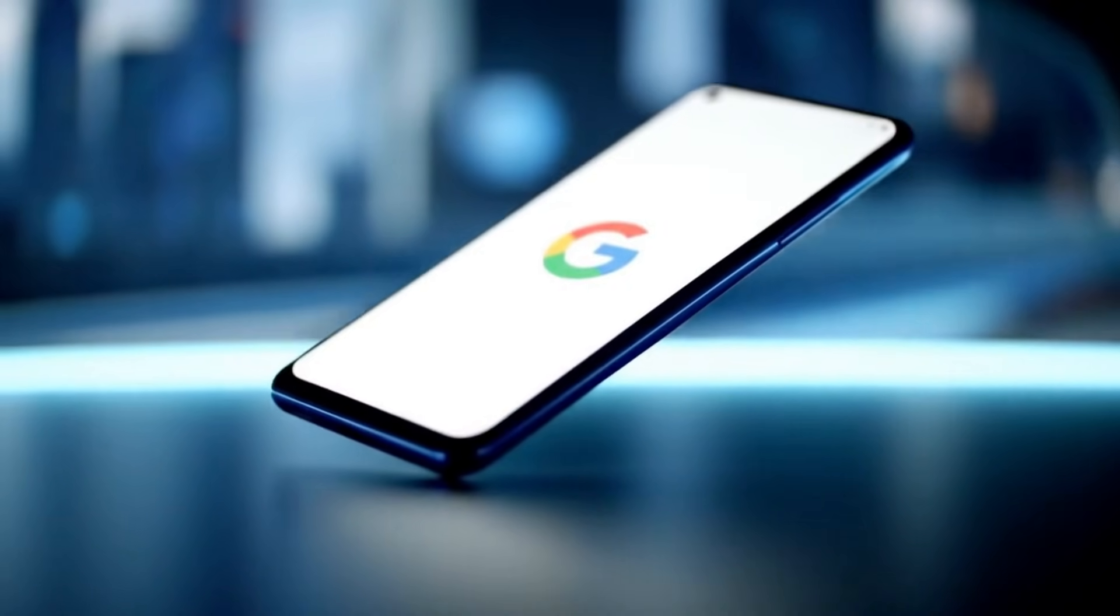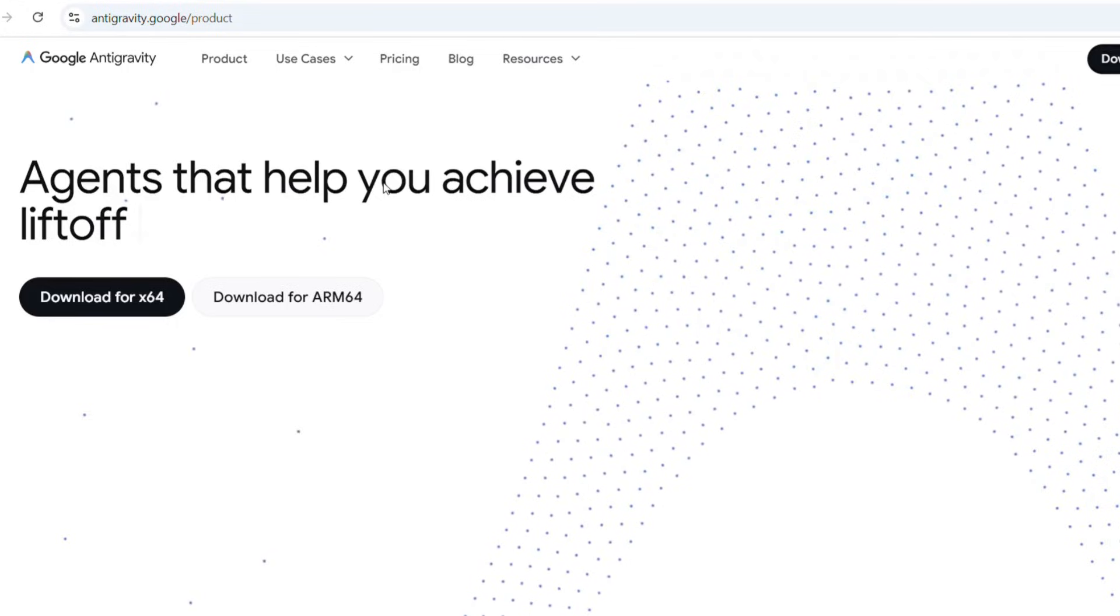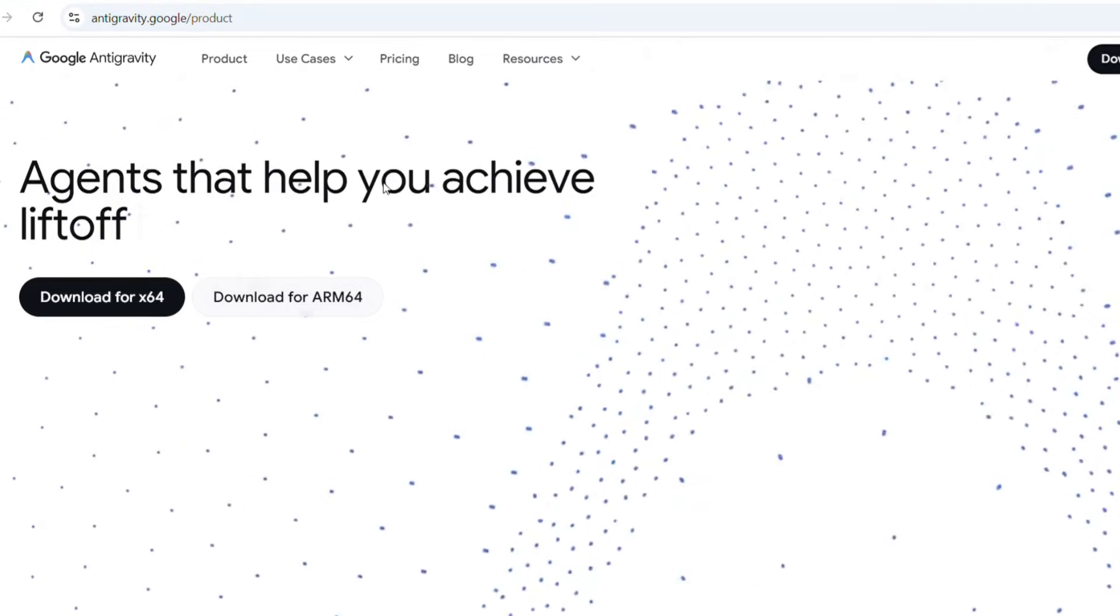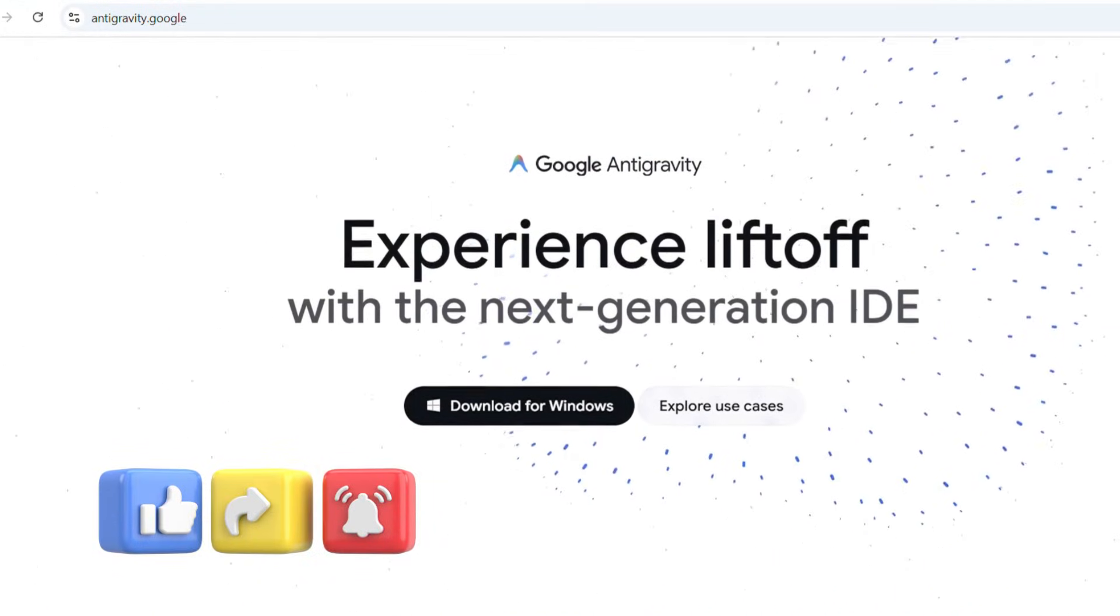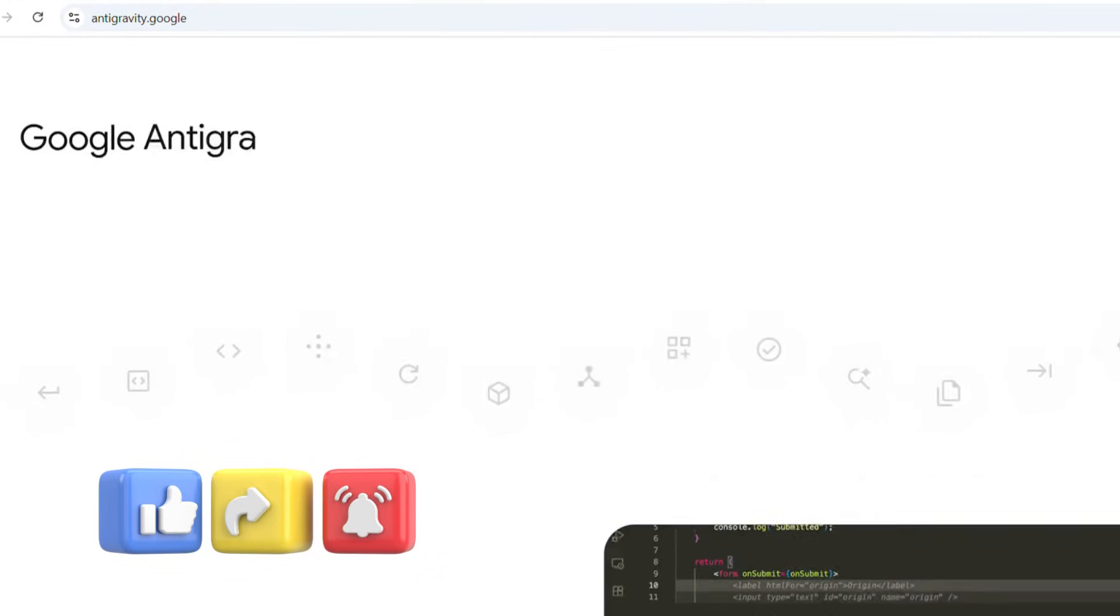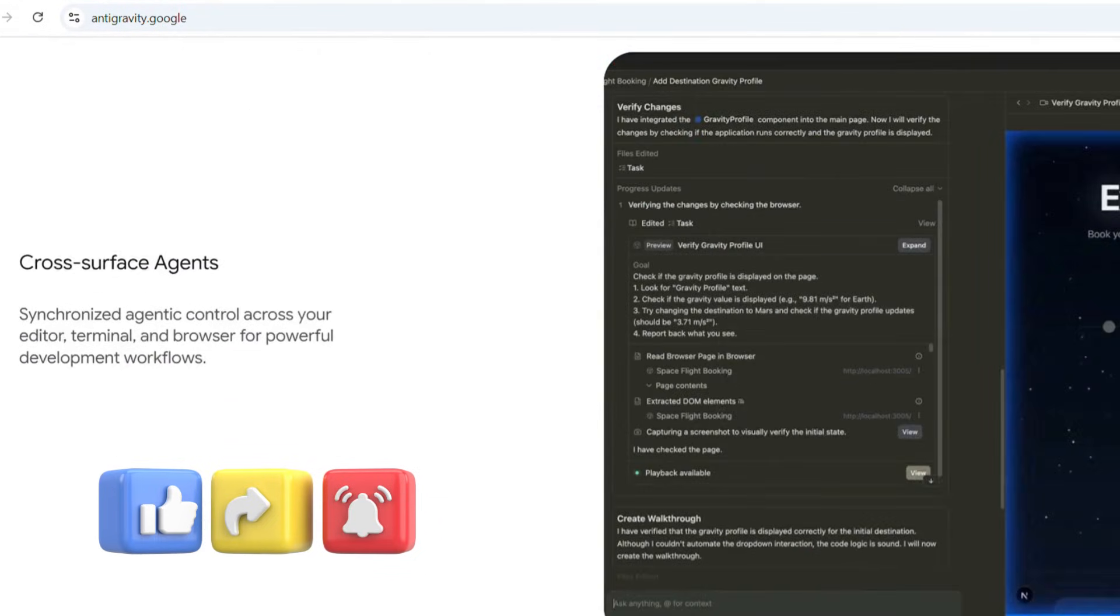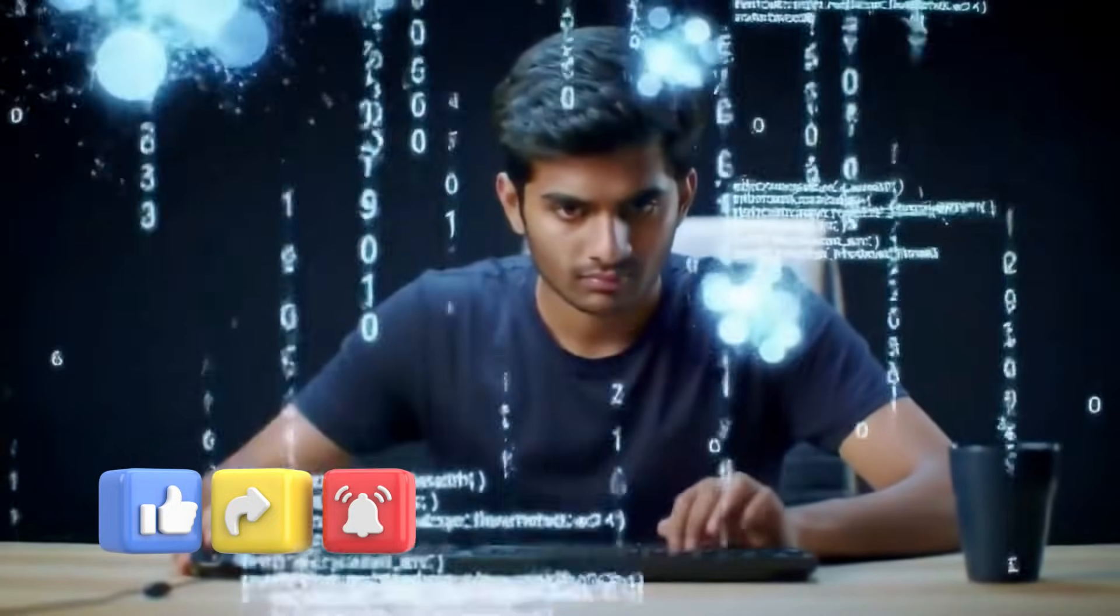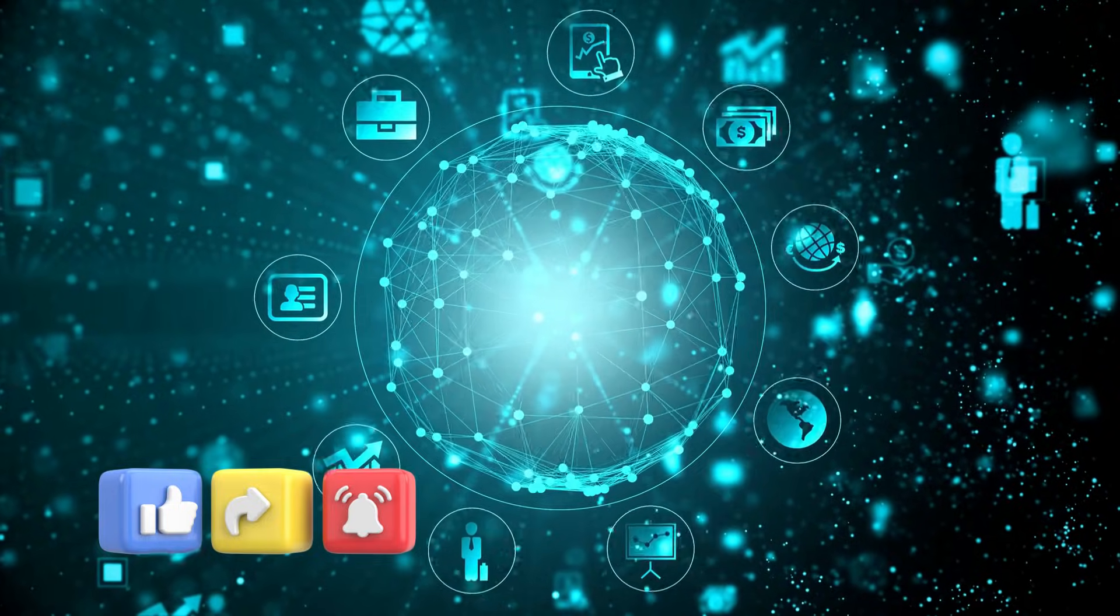Google Antigravity is the next generation agentic development platform designed to evolve the traditional IDE into the agent-first era by combining intelligent automation, context-aware assistance, and seamless integration across the development lifecycle. Antigravity empowers developers